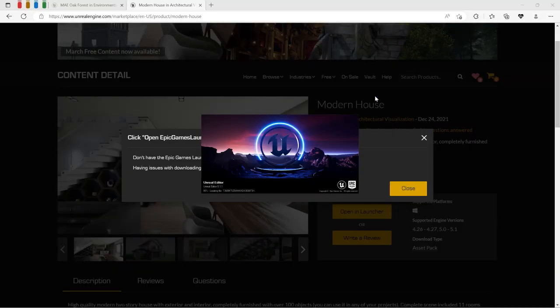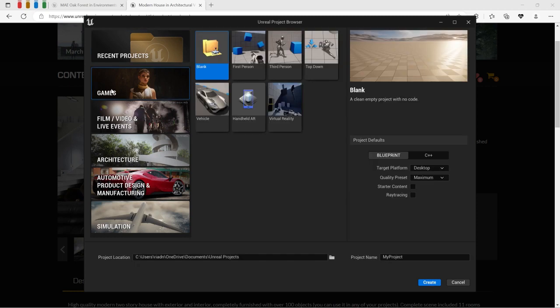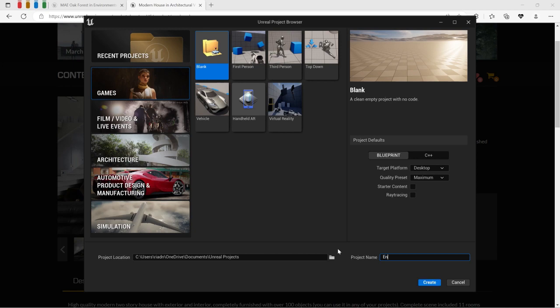We basically created the environment inside of a project. We're going to start with a blank project and let's call it anything you can remember, maybe like environment.